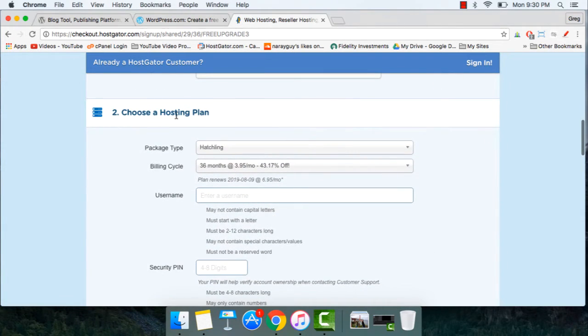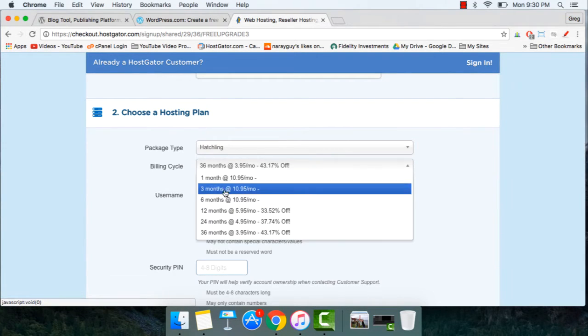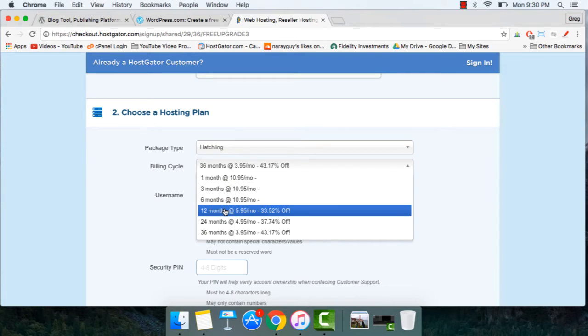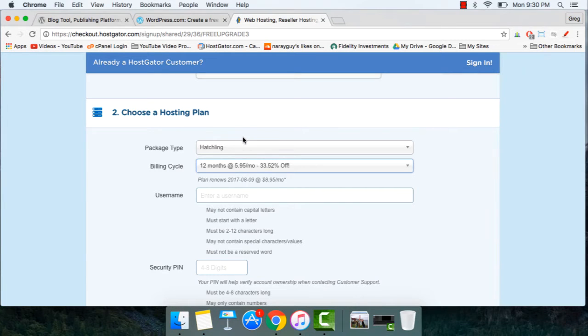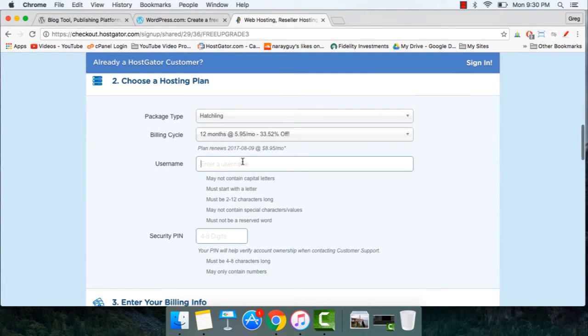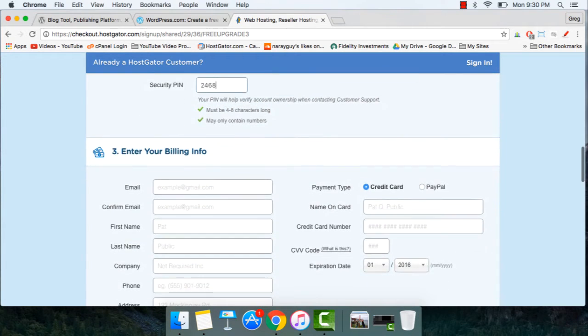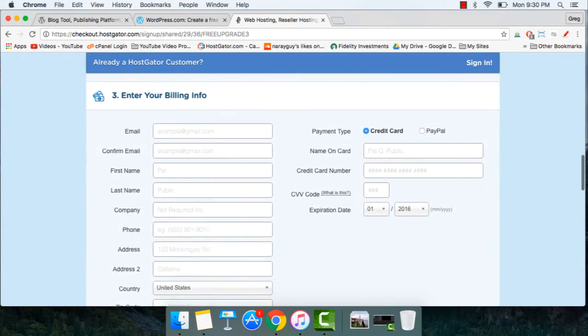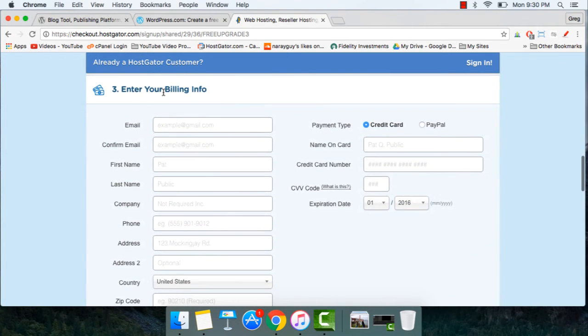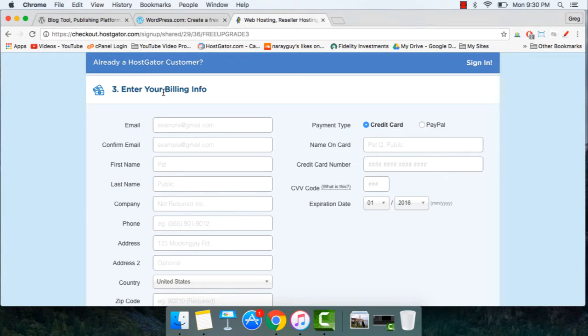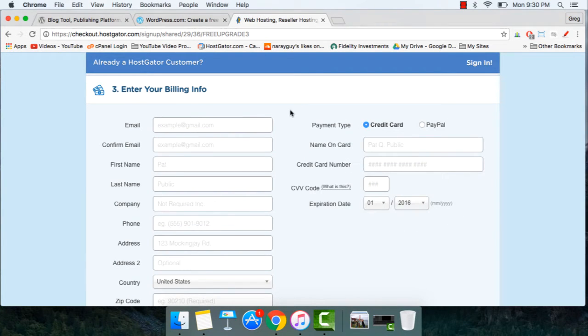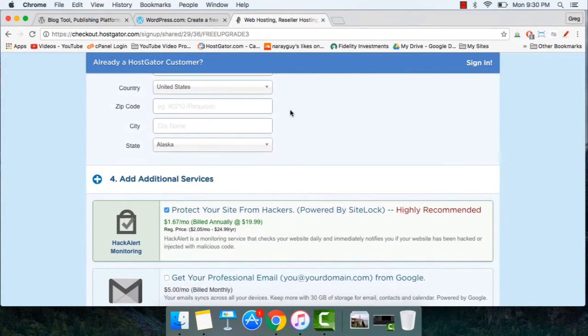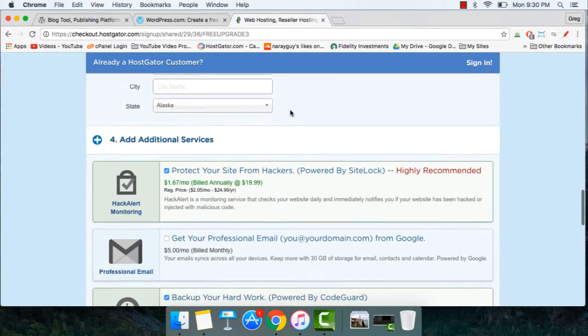In step two, choose a hosting plan. We've already done that with Hatchling, but we need to adjust our billing cycle to something like 12 months, which I recommend. That way you can sit back and make your WordPress website without worrying about hosting at all. Now choose a simple username you like using and a security pin. In step three, enter your billing info just like you would at any online retailer like Amazon, eBay, Seamless, Apple.com, and so on. And make sure to choose PayPal or credit card, whatever works for you.